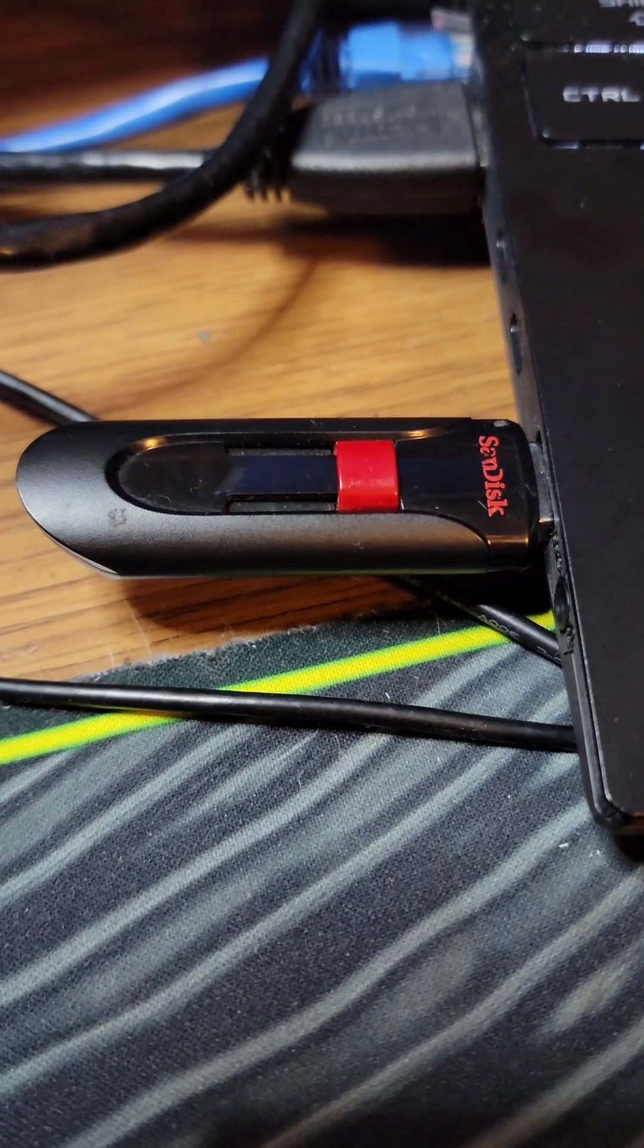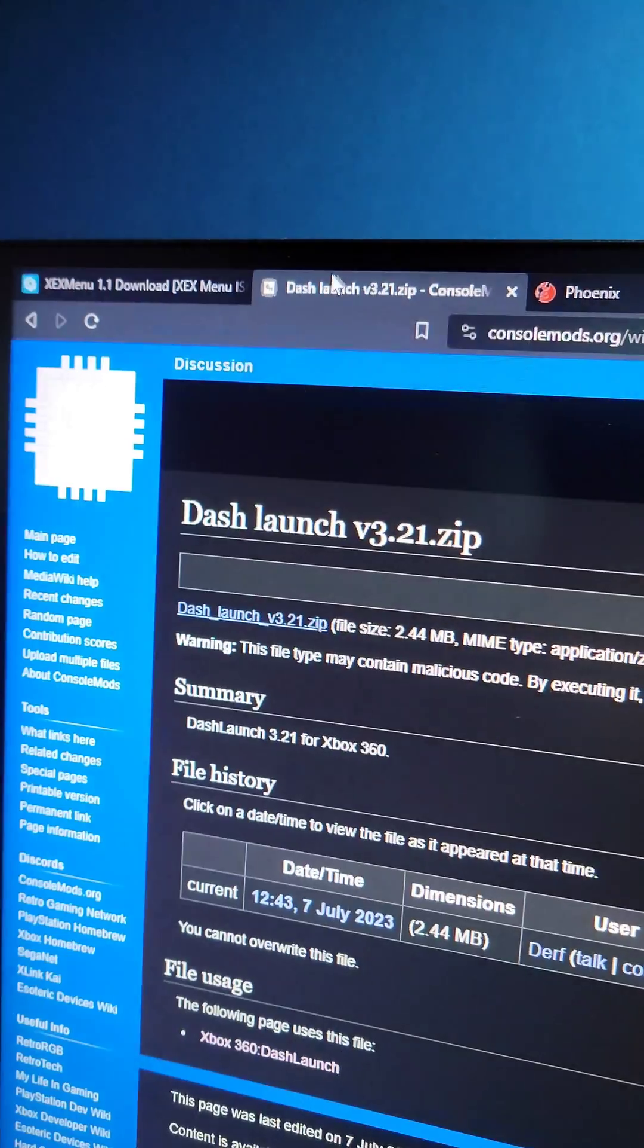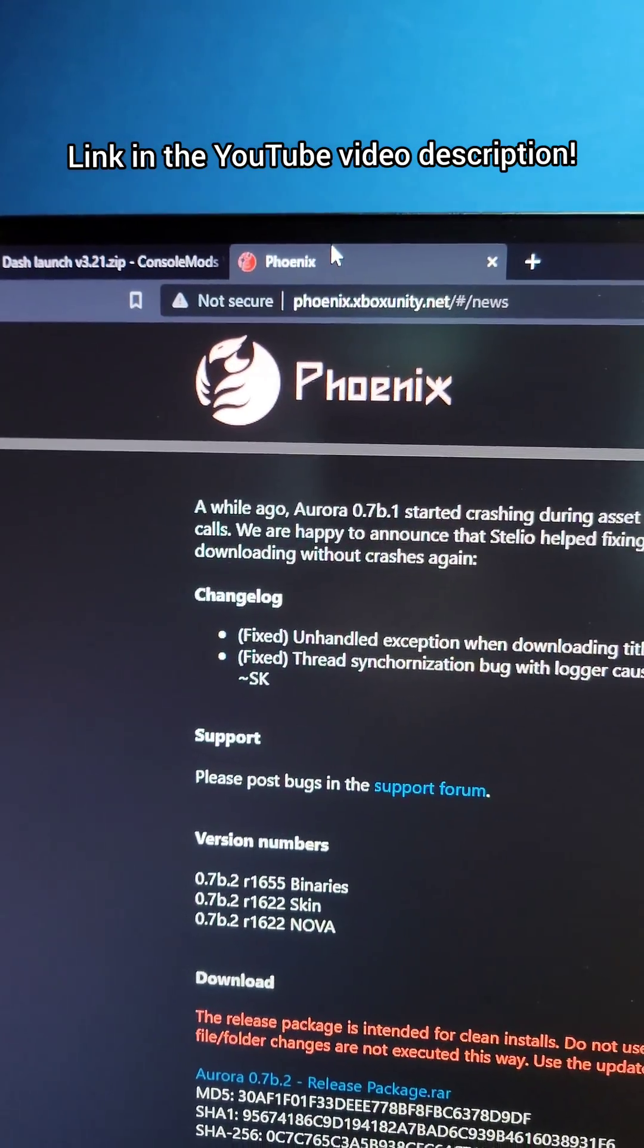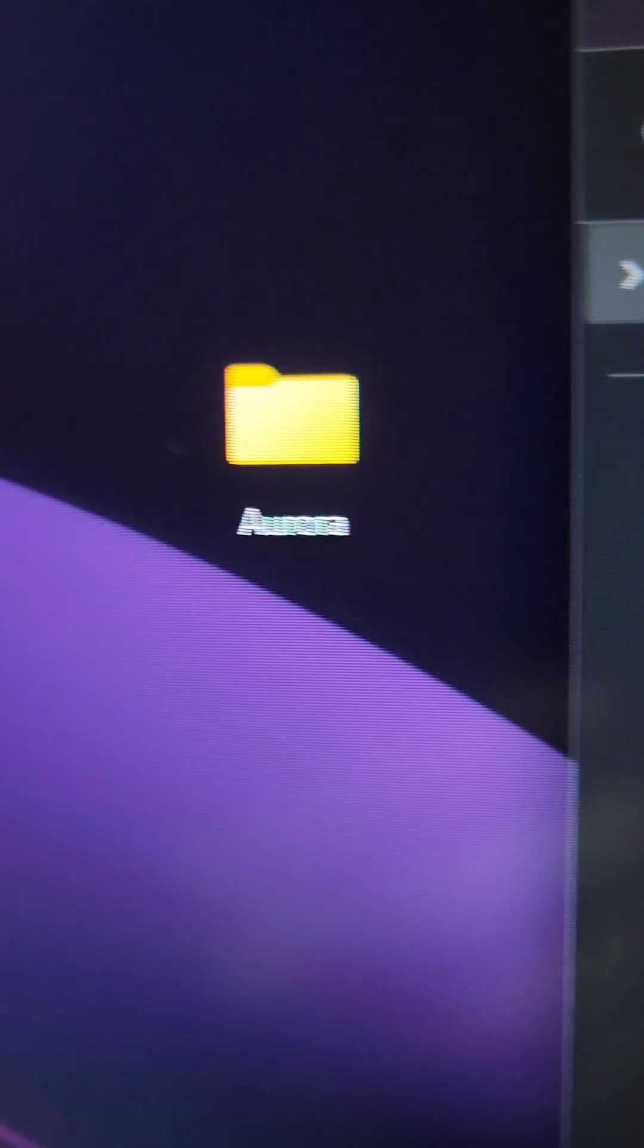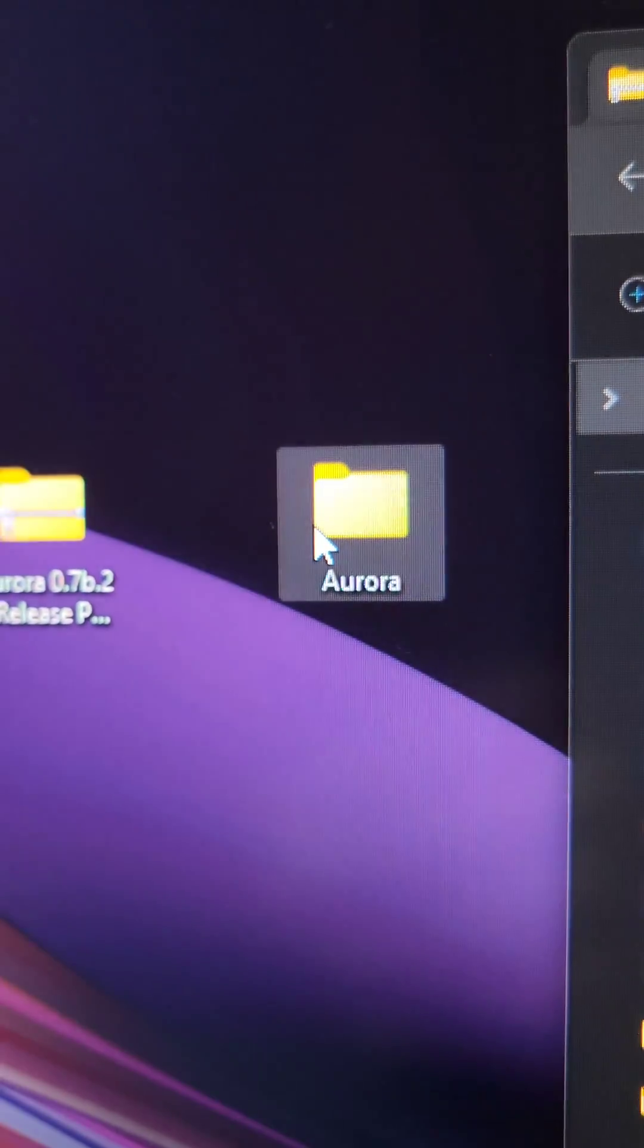Plug the flash drive into the computer and download XCX Menu, Dash Launch, and Aurora Dash. Open the Aurora zip, create an Aurora folder, and extract the contents of the zips to that folder.